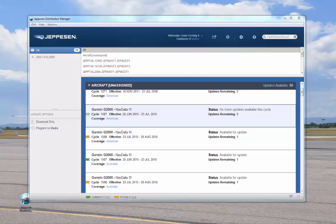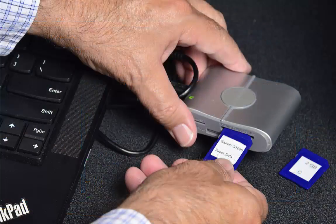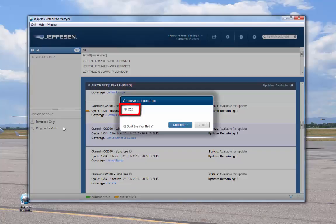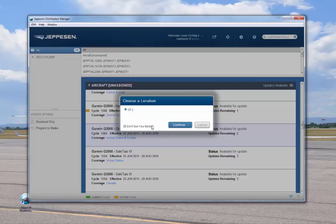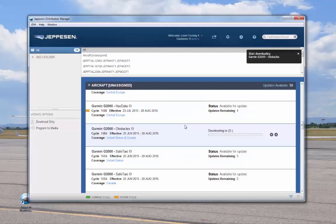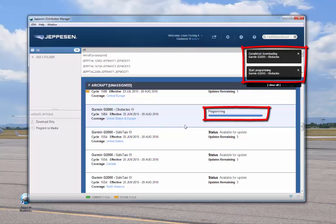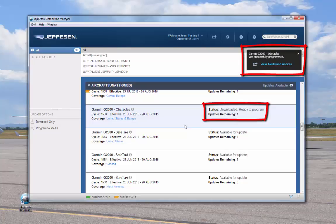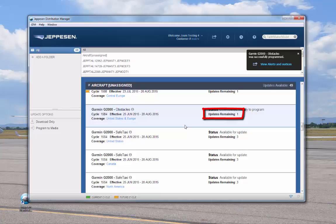Next, we'll program supplemental data. Remove the NavData card and insert the supplemental card into the SD card slot. Click on the desired service, then drag the service over to the Update Options panel. Release the service onto the Program to Media option. Again, a pop-up window opens to confirm the drive. If the location is not correct or is not listed, you can click Don't See Your Media to see the help window. Confirm the correct media location and click Continue. Status messages and a progress indicator show completion status. A final message indicates that the service was programmed successfully and the SD card is ready for use. The number in the Updates Remaining field is decreased by 1.